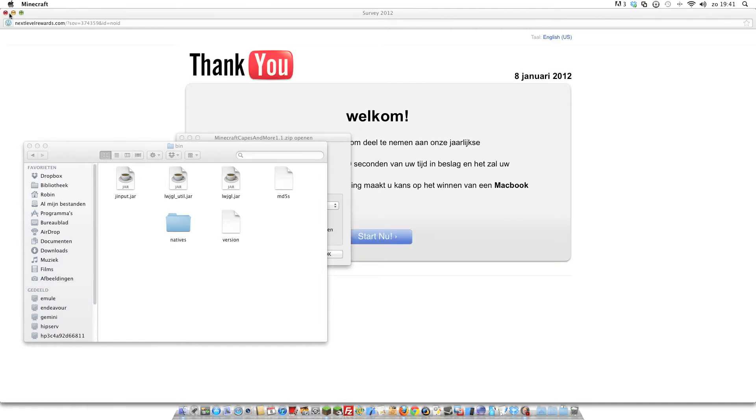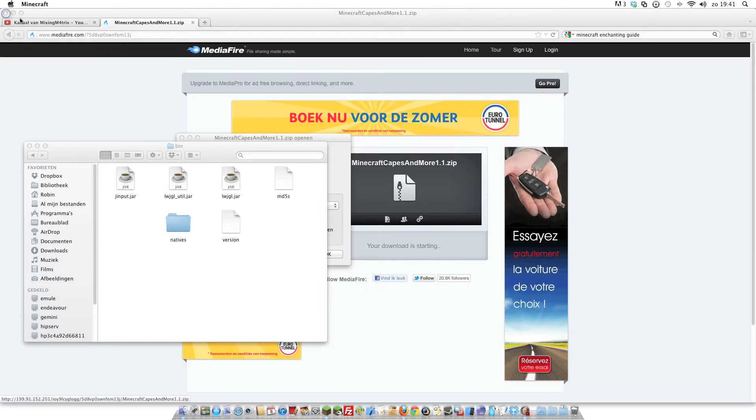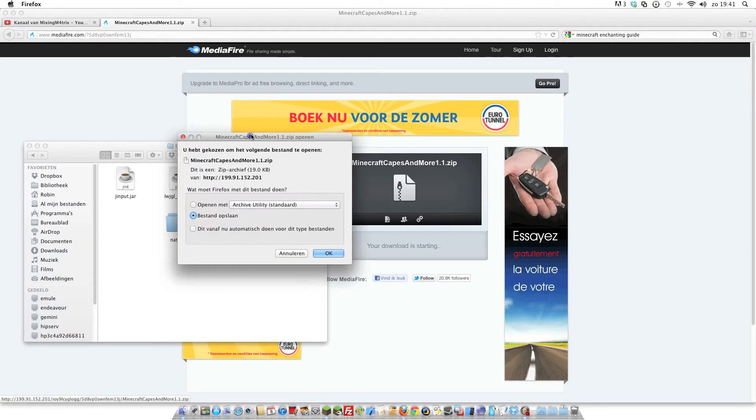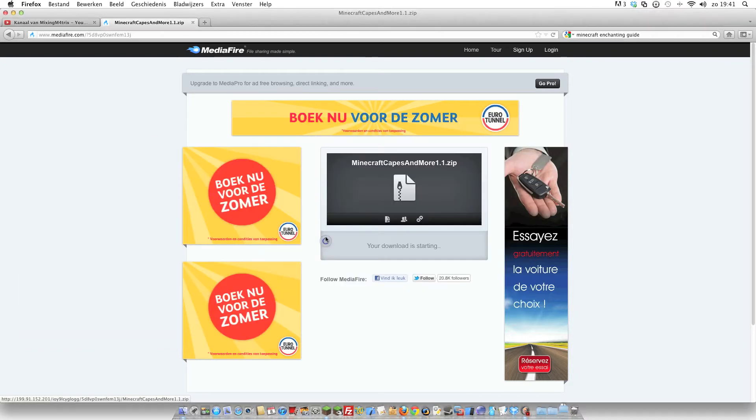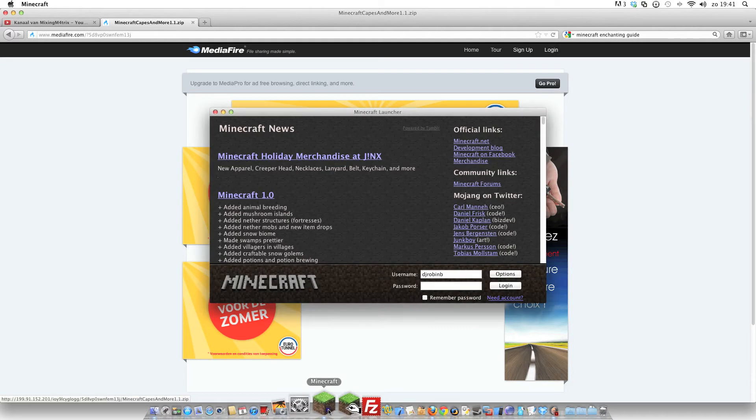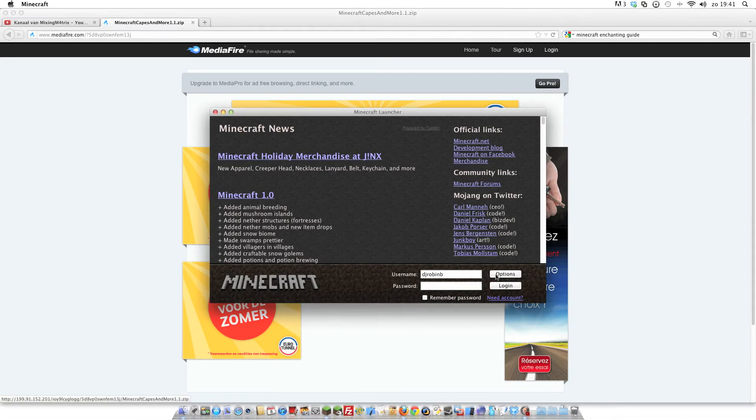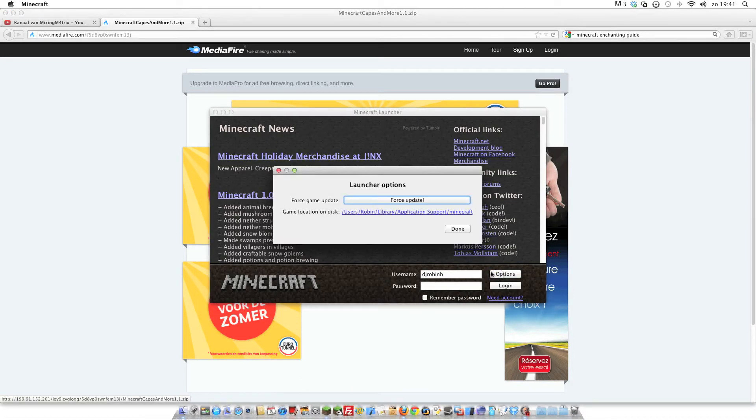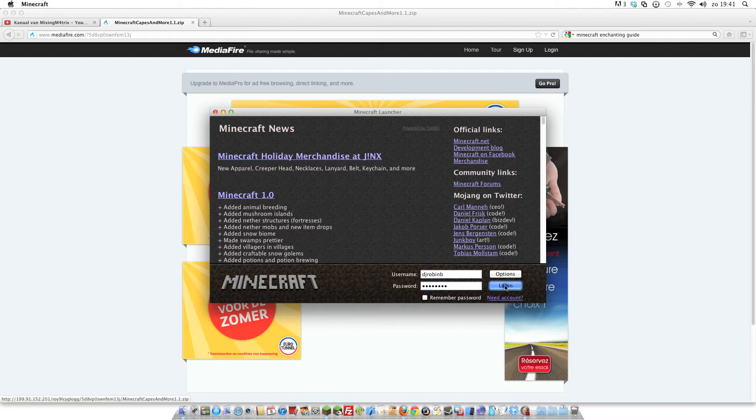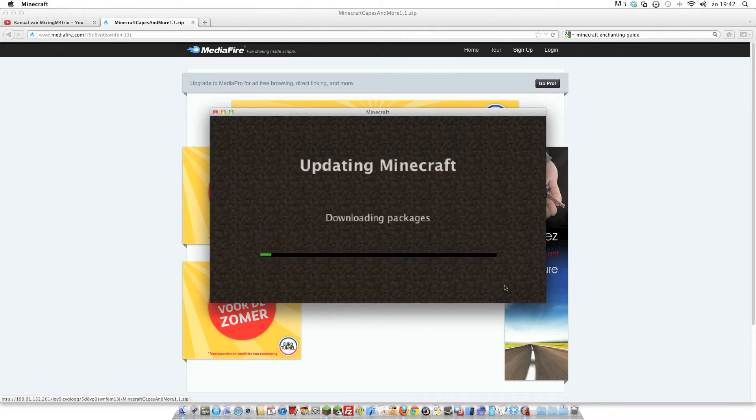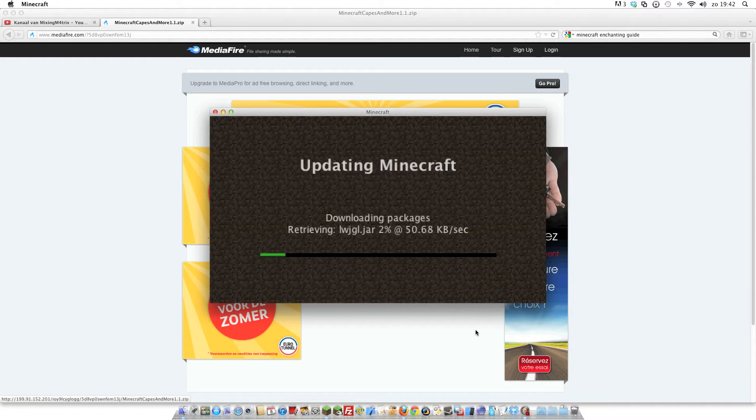Right now, open up Minecraft. Okay, let's save that file, that zip file. Go back to Minecraft and go to options, force update, and hit done. Now you sign in with your Minecraft ID and now we see downloading the packages.